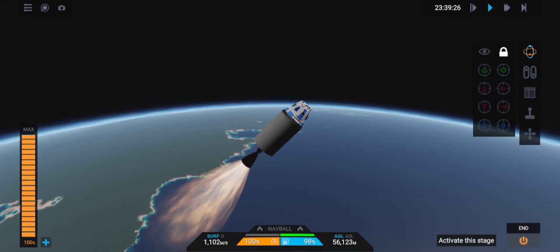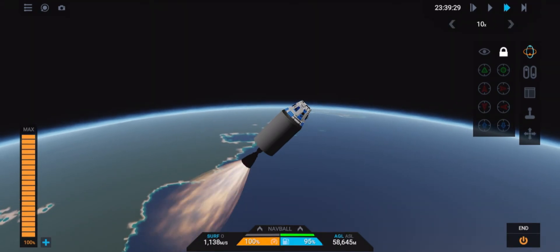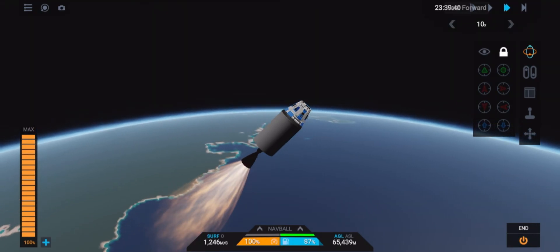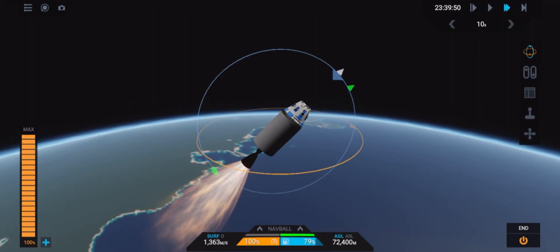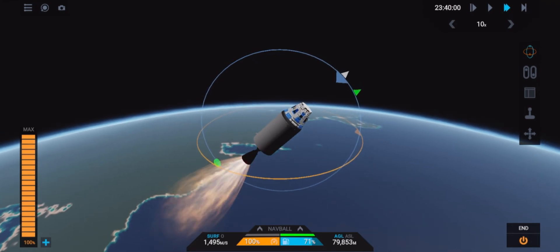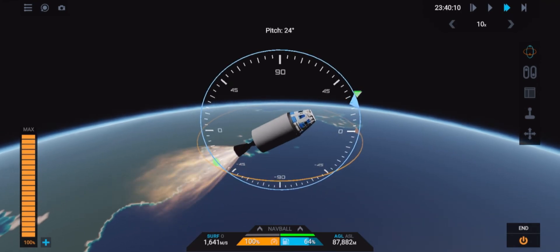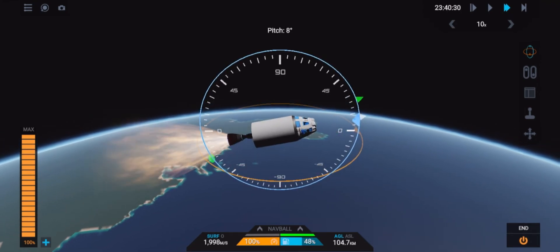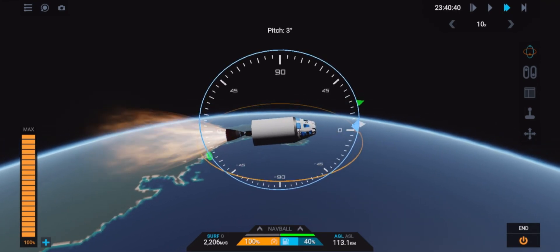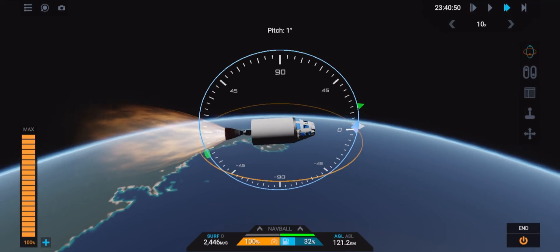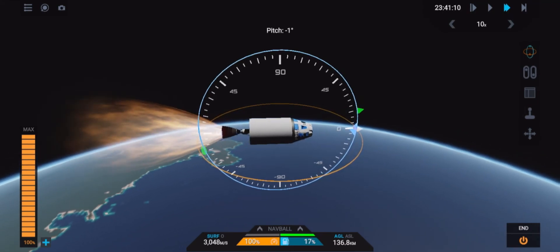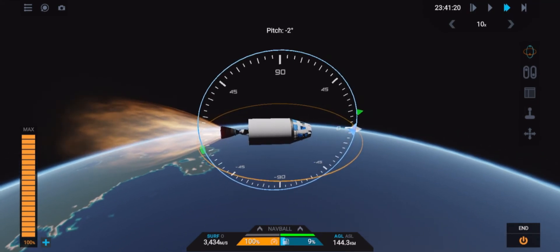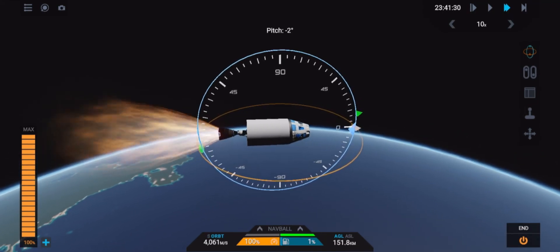Now we will ignite the second stage engine and slowly move down to zero degrees. With a larger rocket you would almost never burn at zero degrees. But for this one which is really light we will because it's faster.